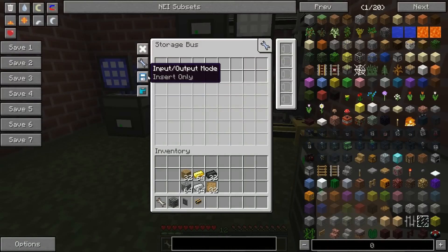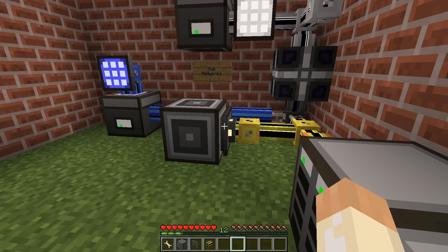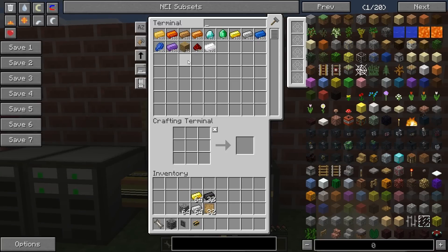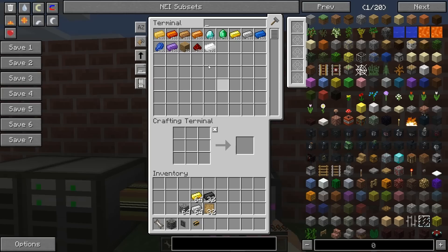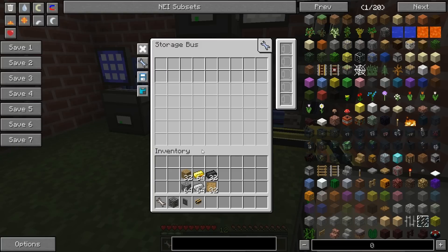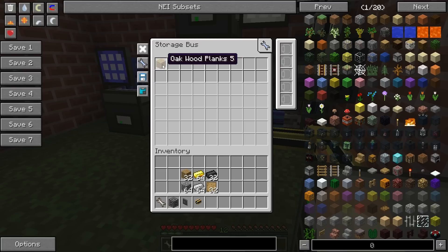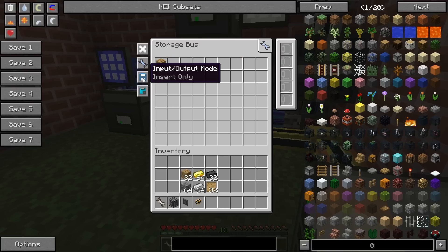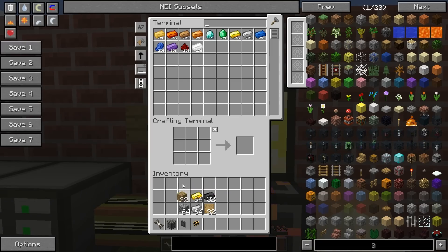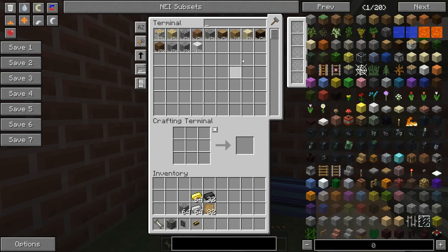Now if I put the storage bus into insert only, when I place my wooden planks they still end up here. But if I want them to end up over there, I will have to pre-format the storage bus. In the formatting area, I'll specify that oak wood planks will be inserted into the subnetwork. So now when I place my oak wood planks here they will disappear, and now I have 320 over here.